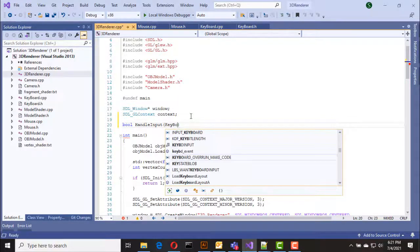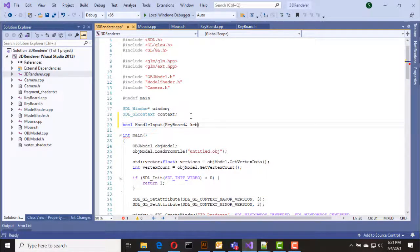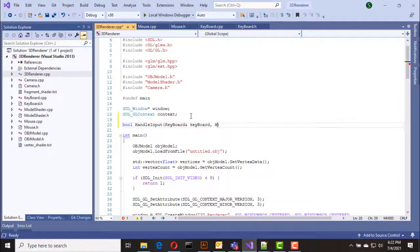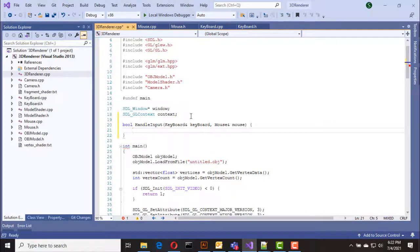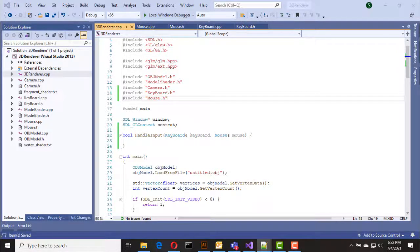I'll call the function handle_input and it takes keyboard and mouse objects as arguments. Inside this function we check for mouse and keyboard events from the SDL library and then inject them into our keyboard and mouse objects.